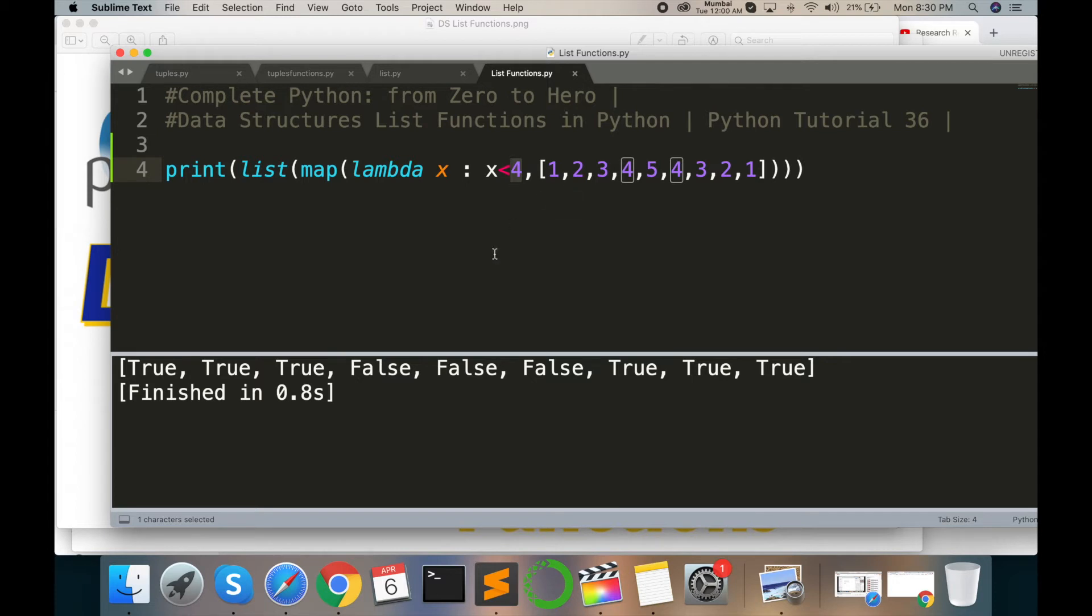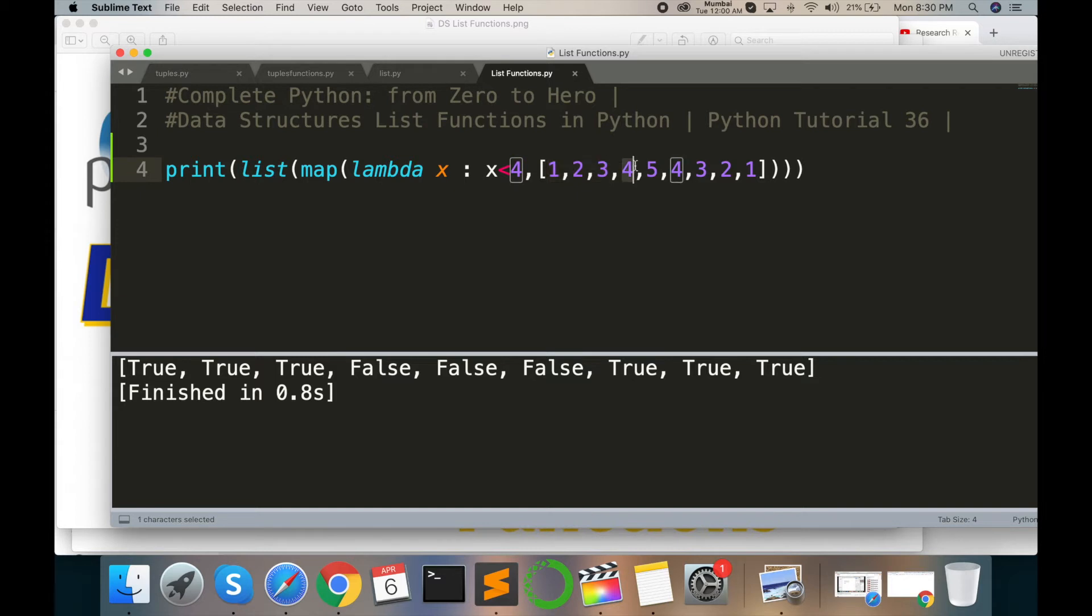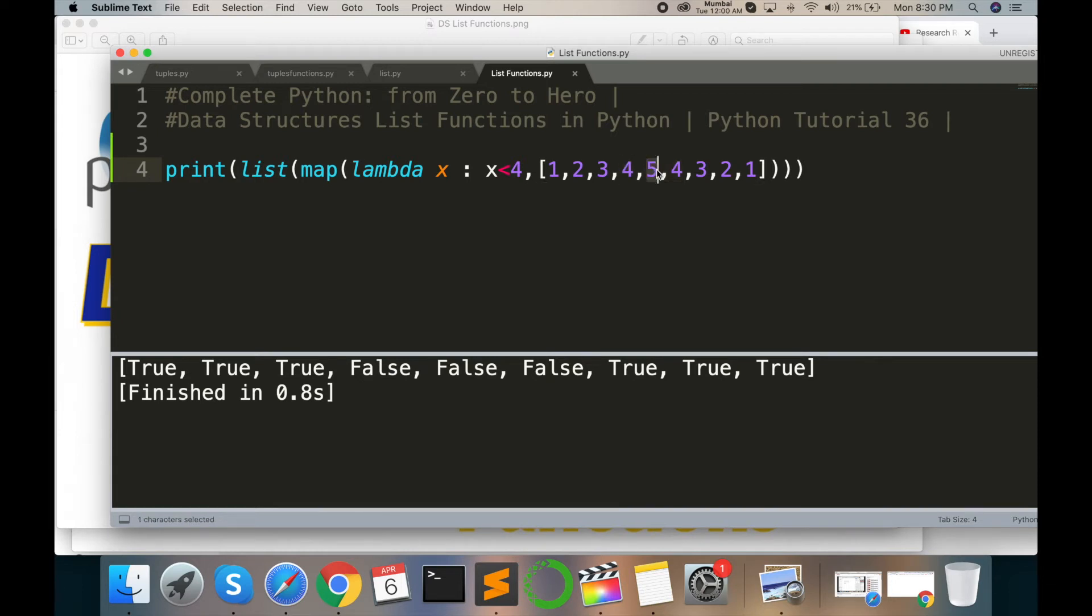Lambda function checks which values are less than 4 and greater than 4. So we get true, true, true, and these values false, false, false. The values equal to 4 also give false, that's why those answers are false and rest are true.